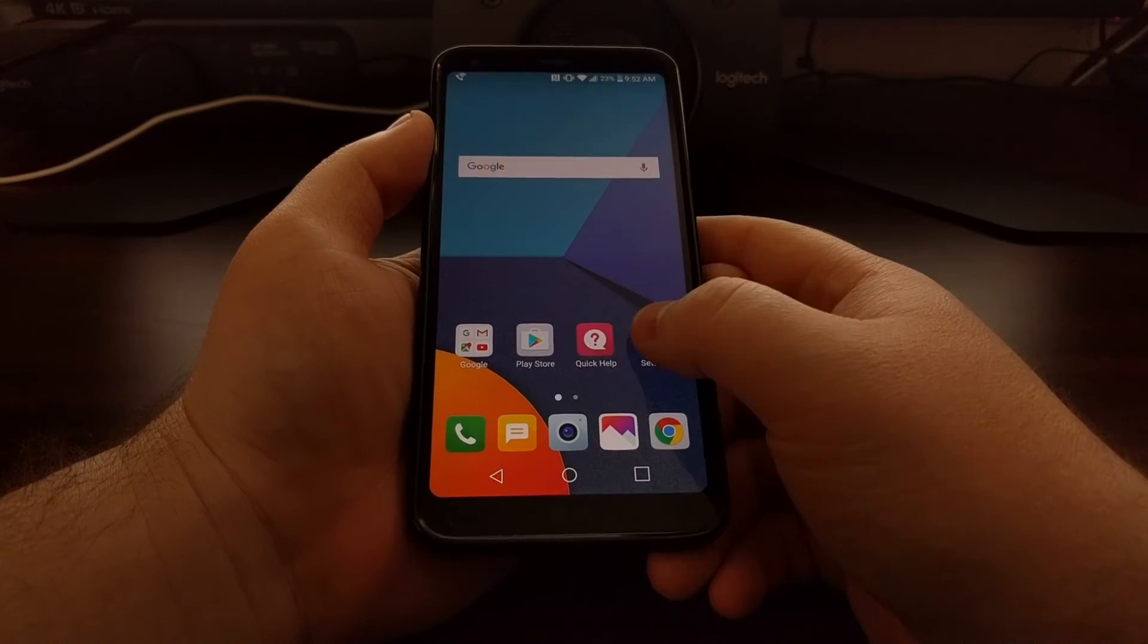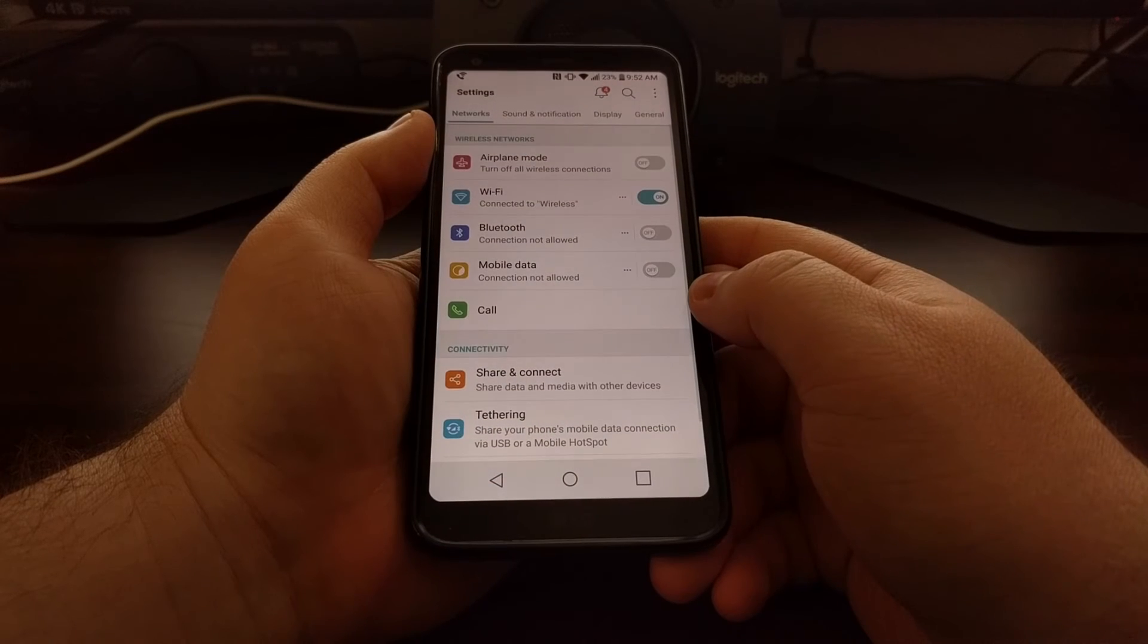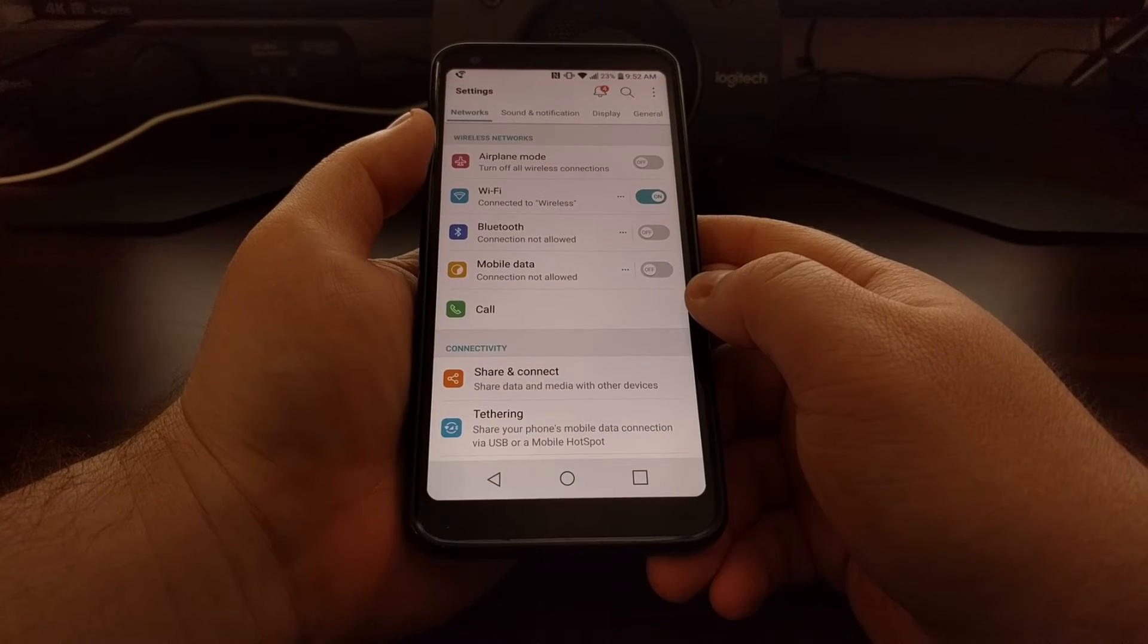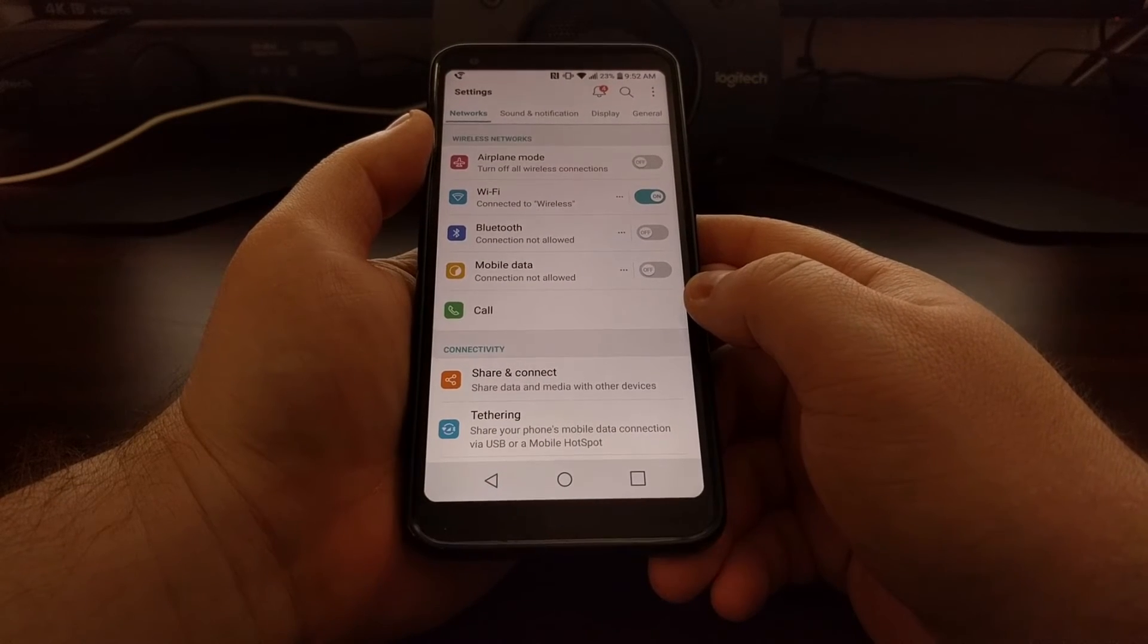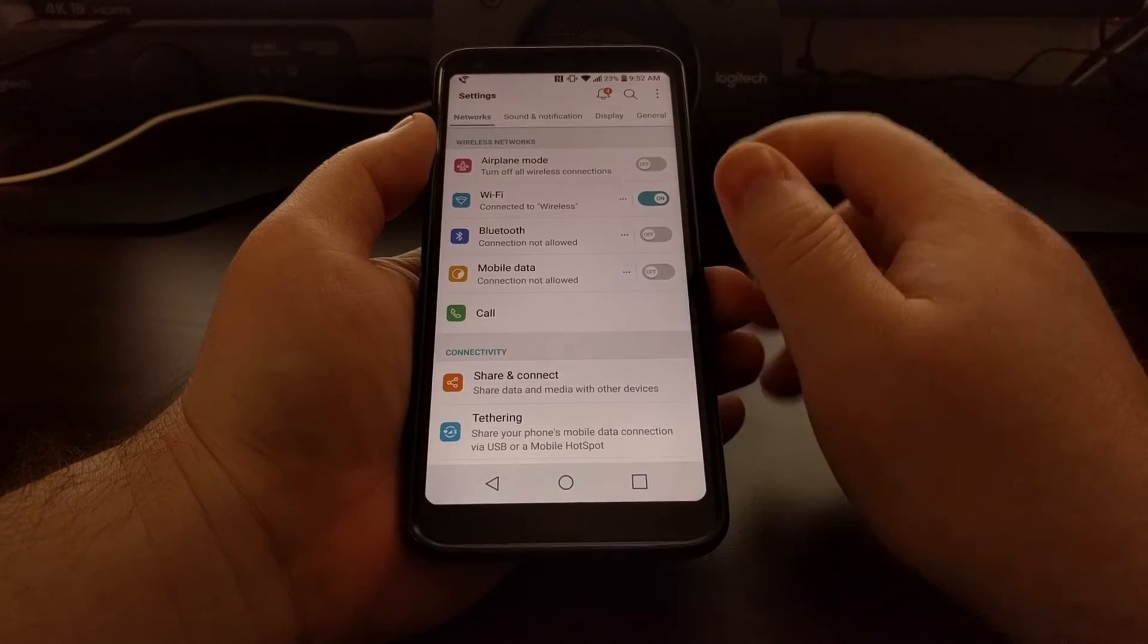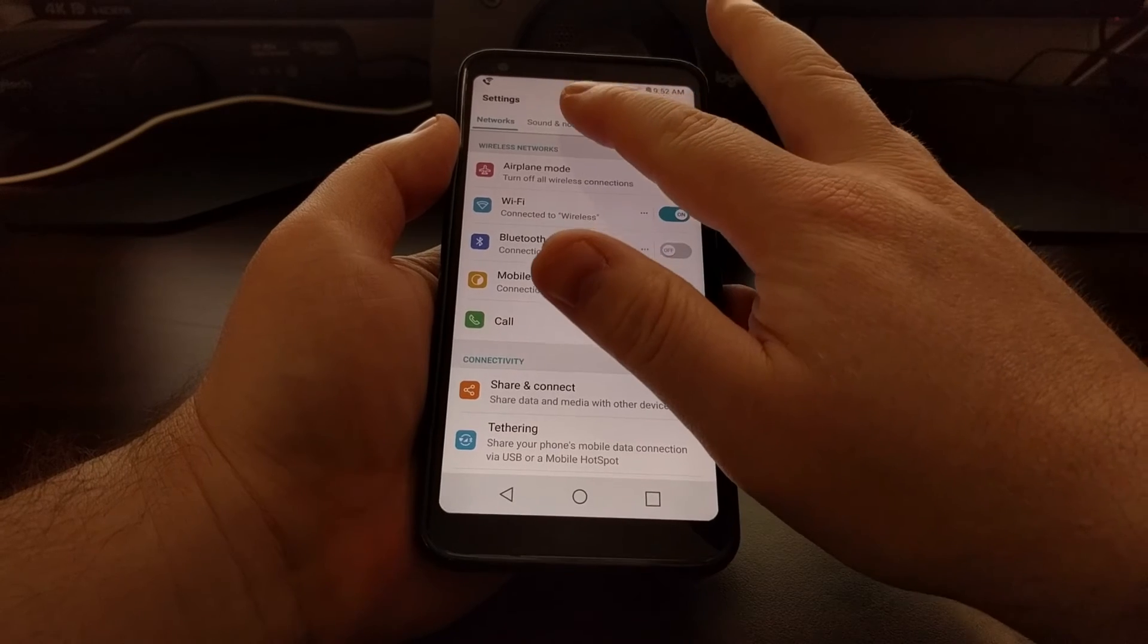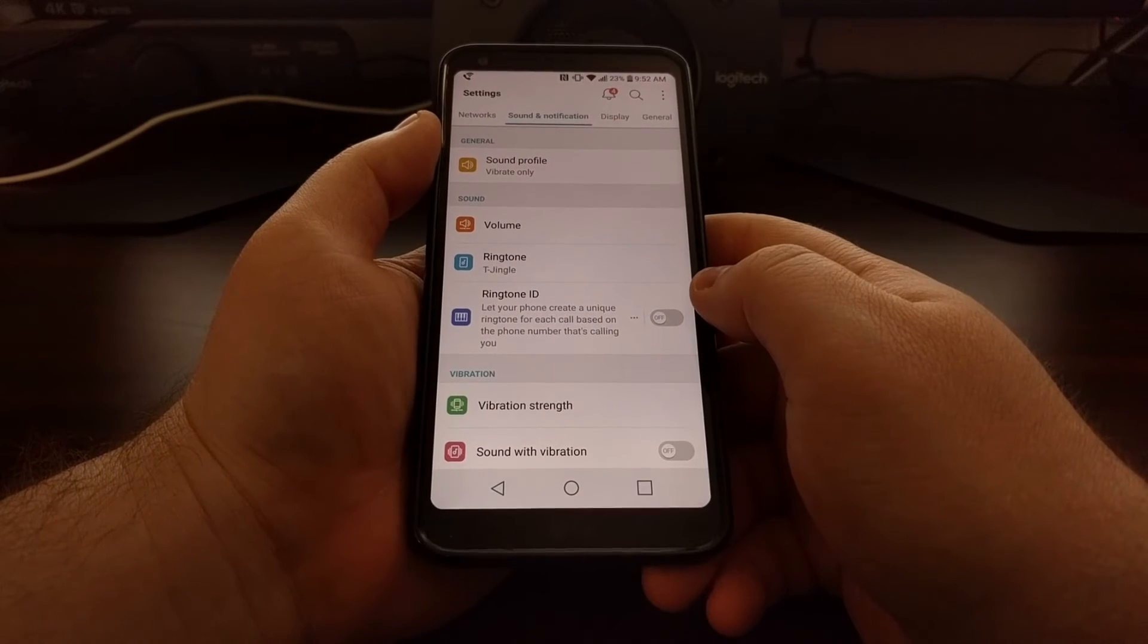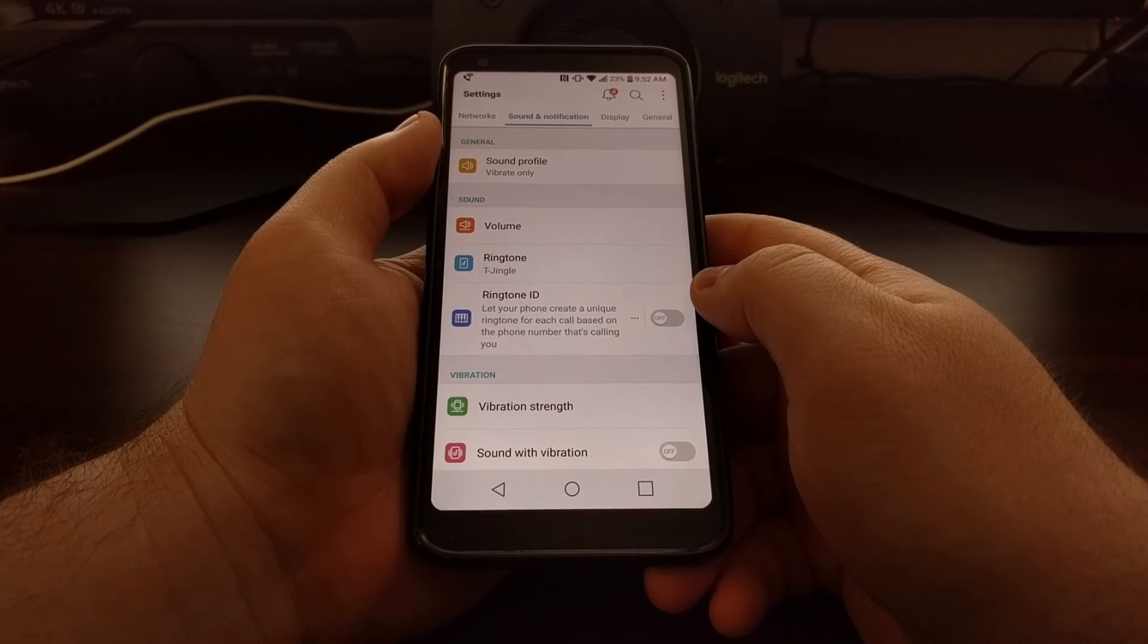To start, we need to launch the settings application and then move over into the sound and notification tab.